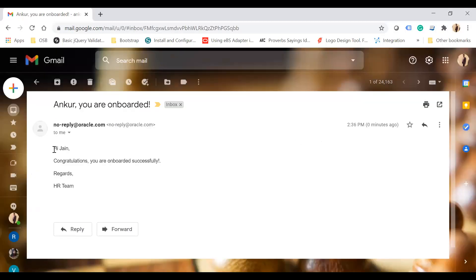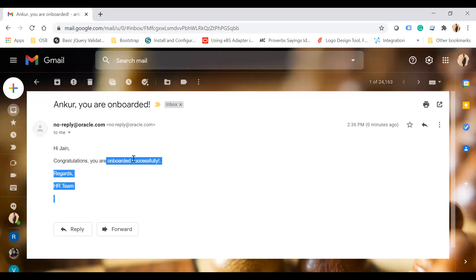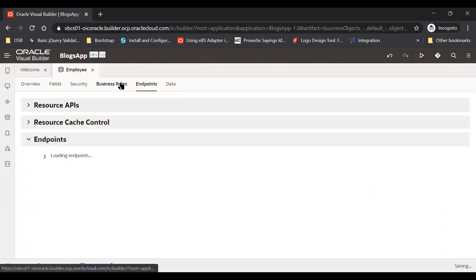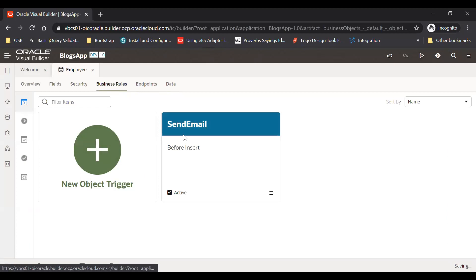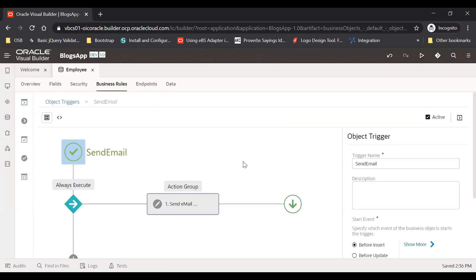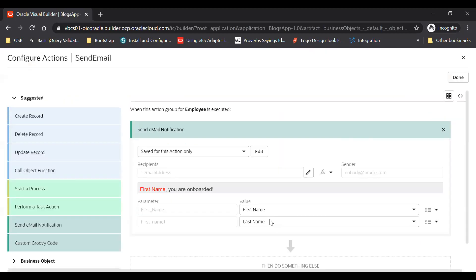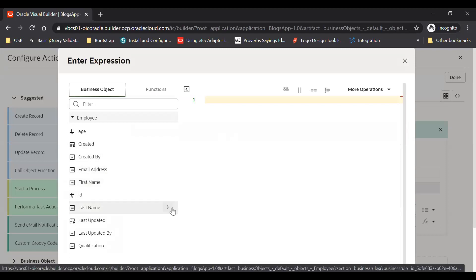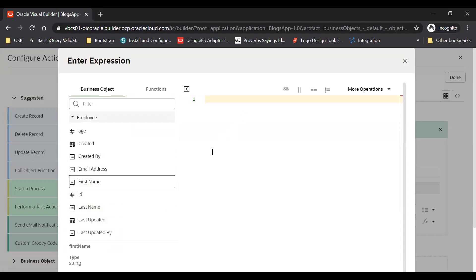Here you can see my email: 'Hi Jane, congratulations you are onboarded successfully.' And here you see Anchor, let me see what I did here. Why I'm getting Jane only here? Because I have just selected the last name. So you can send a complete name as well. You can do an expression like first name plus last name.